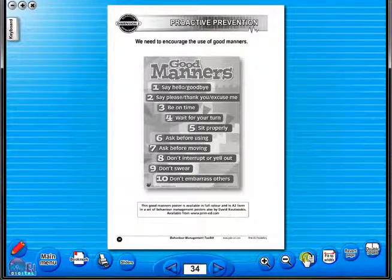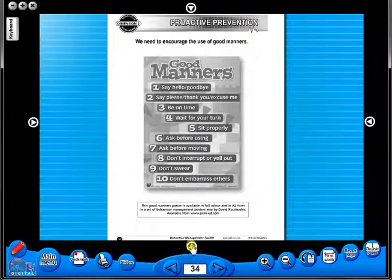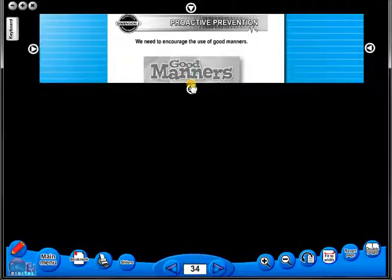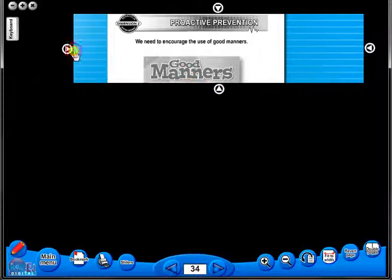One can also use the rotate icon to display the worksheet in a horizontal position. This toolbar also includes the sliders feature, which allows the teacher to shield parts of the page until they are required. This could be useful to focus on one particular area of a worksheet when working with a class.